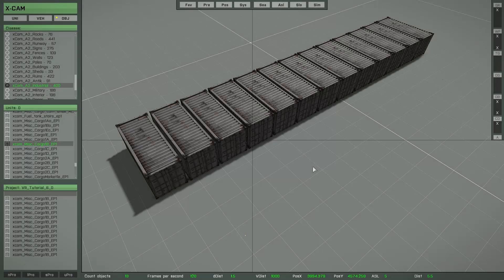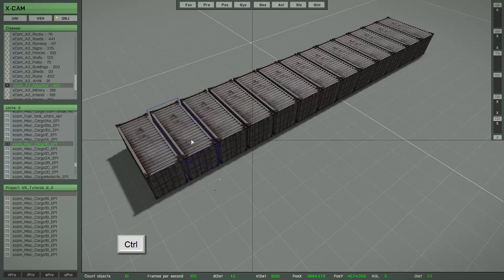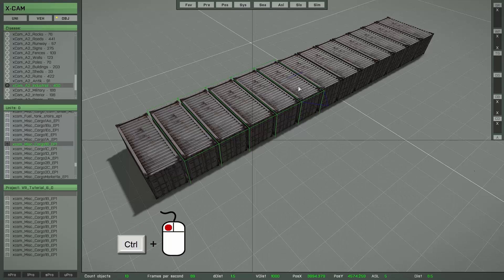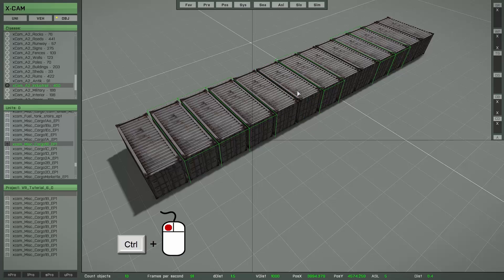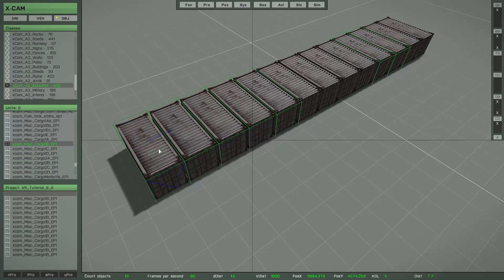If you want to select multiple objects, press and hold down the left Control key and then left-click the objects you want to select. As you can see, these objects get a green bounding box so you can better see which objects are already selected. If you left-click an already selected object, that object is unselected again.